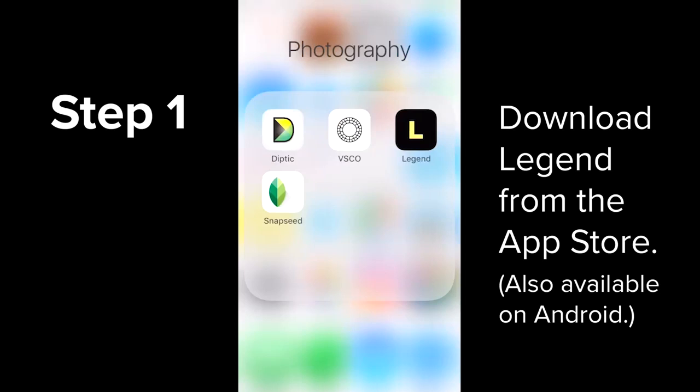The app I'm going to be showing you today is the Legend app. You can see its icon on the right side of my screen — it's black with a yellow L.